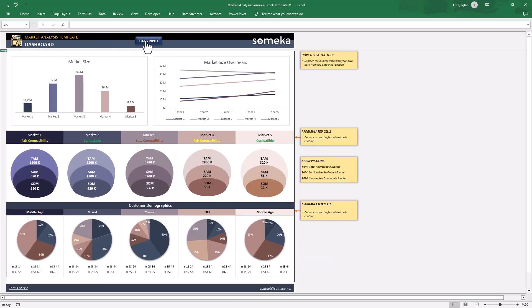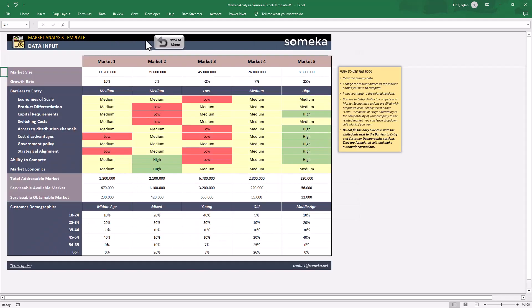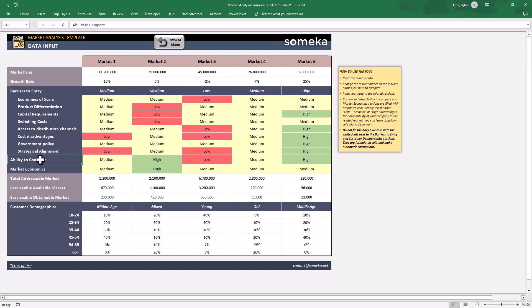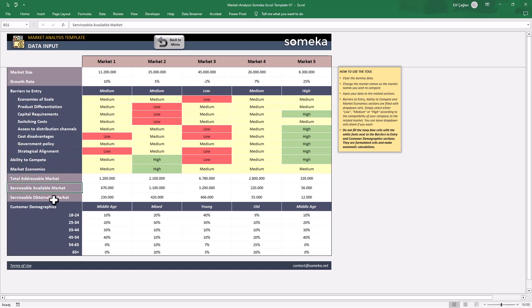Let's start with the data input section. This tool will help you to analyze up to five markets in aspect of market size, growth rate, barriers to entry, ability to compete and other market parameters that you will use for your analysis.